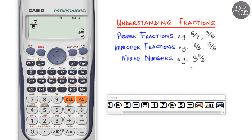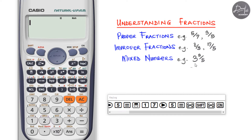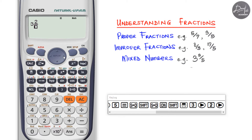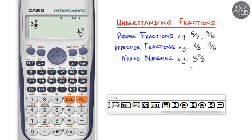To input a mixed number directly, use the Shift+Fraction button to activate the mixed number input function. For three and two over five, press Shift+Fraction, enter the whole number three, the numerator two, and the denominator five. Press equal and you can see it gives seventeen over five — confirming both inputs are equivalent. Now with this preparation we know how to input fractions, so let's look at some worked examples.